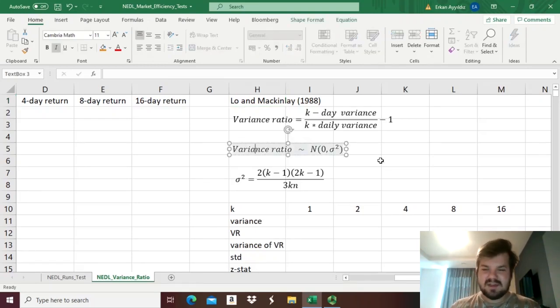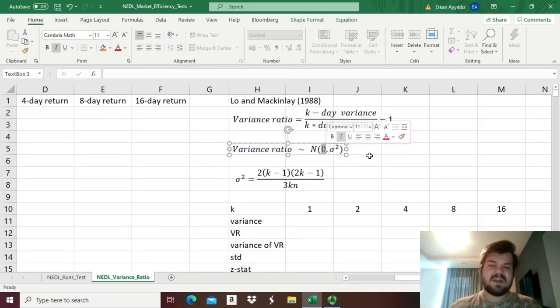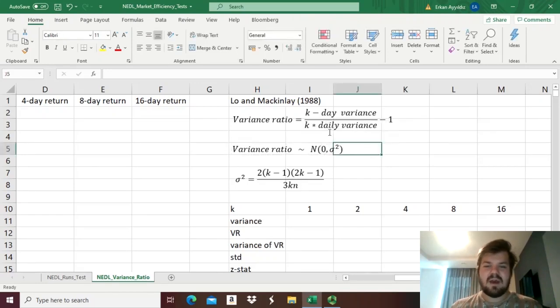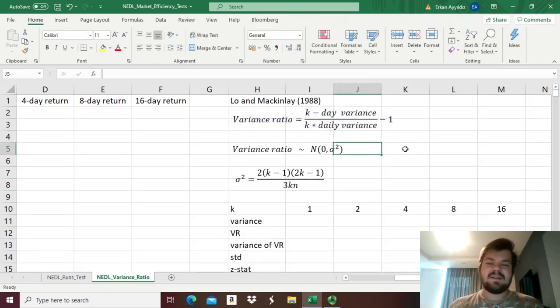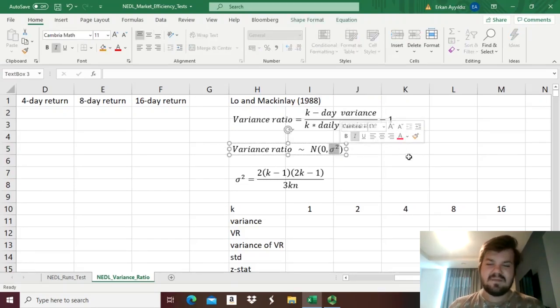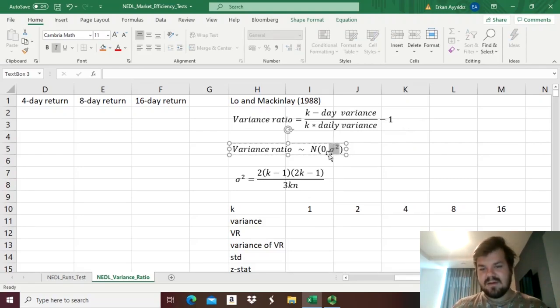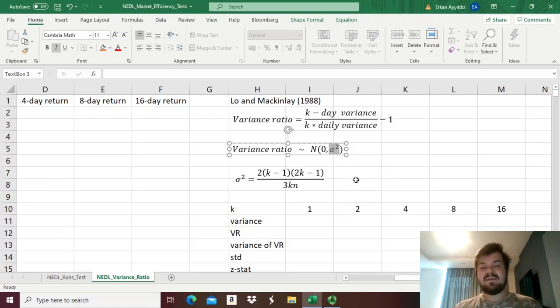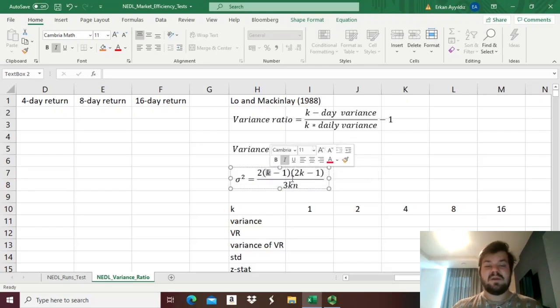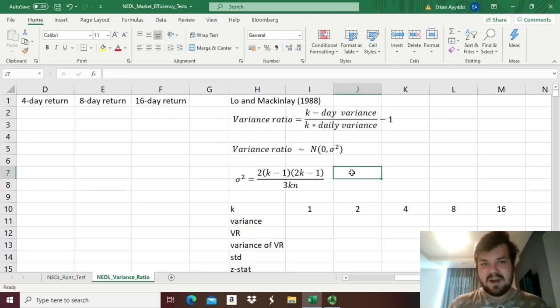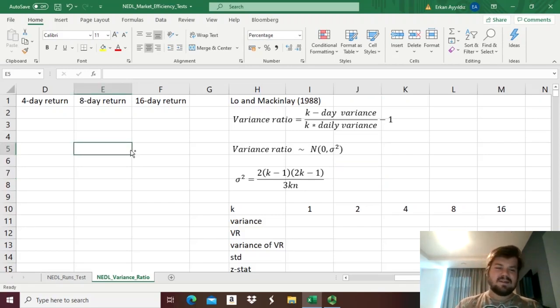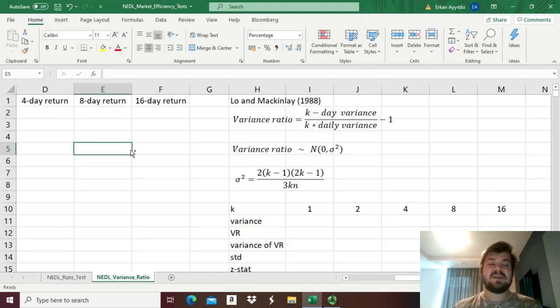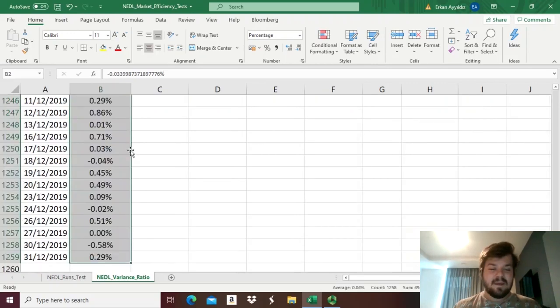and what Lo and MacKinlay have proven, is that under the assumption of market efficiency or random walk, this variance ratio statistic actually follows a normal distribution with a mean of 0, we expect that on average k day variance should equal k times daily variance, that would mean that this is on average equal to 0, and has variance sigma squared, that means that the standard deviation would be sigma, and this variance parameter can actually be estimated from the number of observations that we have, and the length of the interval that we use.